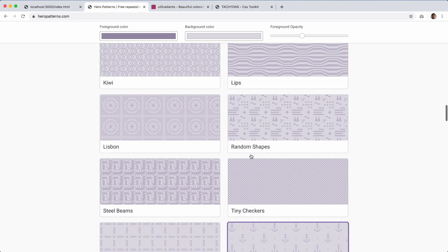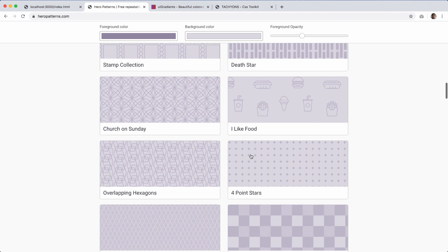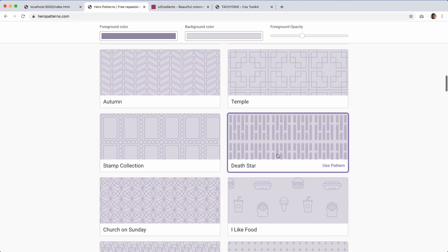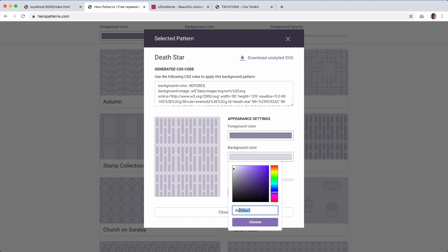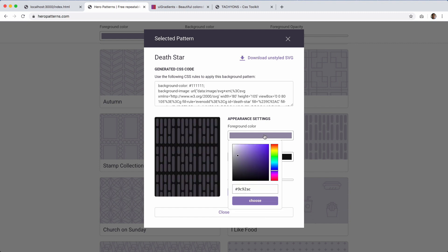To stick with the theme of the site, we're going to use the Death Star pattern — just click on that. What we're going to do is match the background color to what it currently is, which is 111111, and then for the foreground we don't want it too contrasting, so we'll just go to the next value, which is 222222.